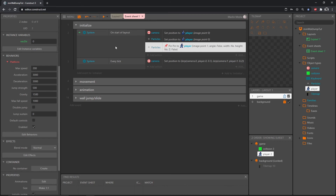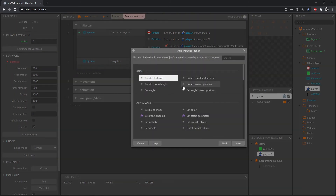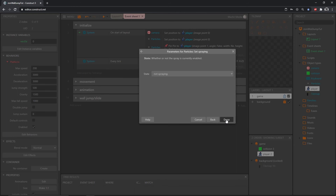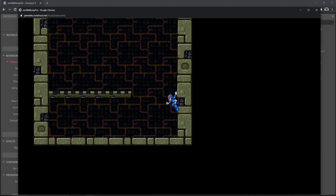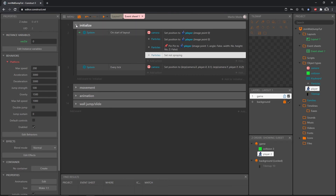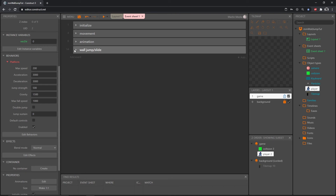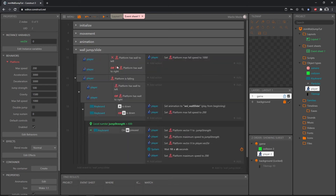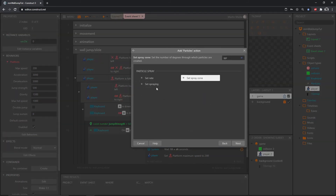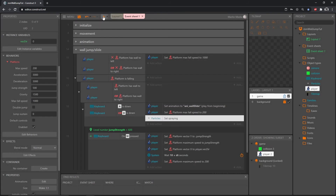We only want the particles to appear when he's sliding down the wall. Right off the bat, we can say we don't want the particles emitting from the start — add an action, go to Particles, type in spray, and set spraying to 'Not Spraying.' Now it's not spraying by default. We're done with the initialize group. Open our wall and jump slide group — when we are falling next to a wall with A or D held down, that's where we want to set it to spray. Add an action: Particles, set spraying to 'Spraying.'